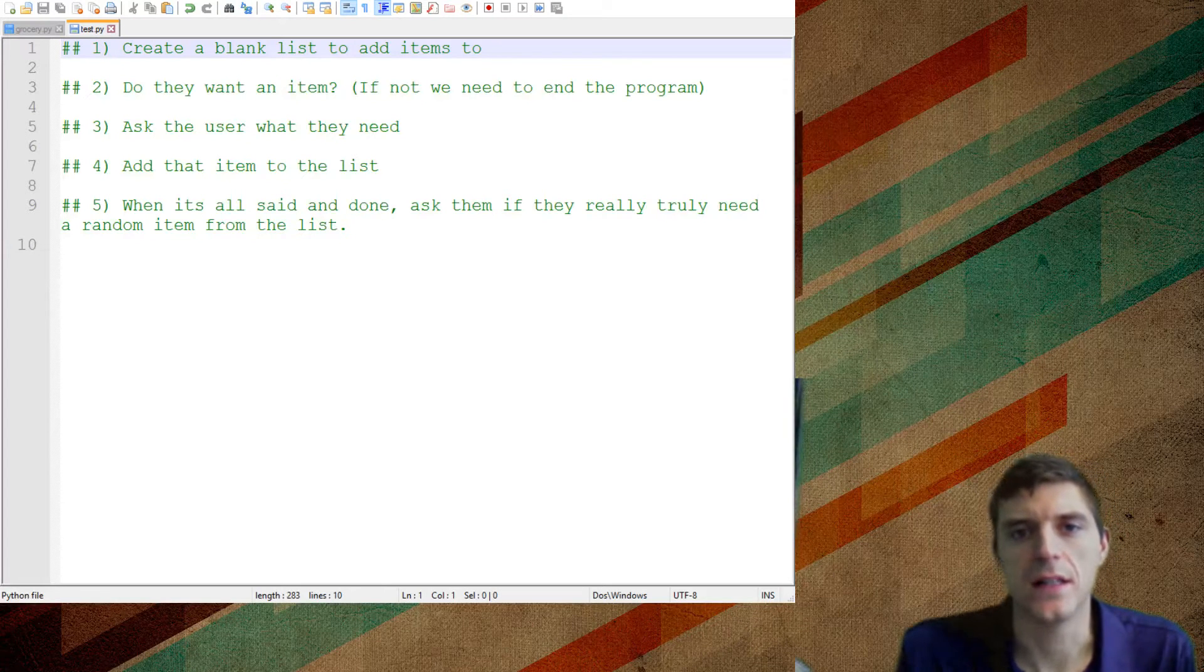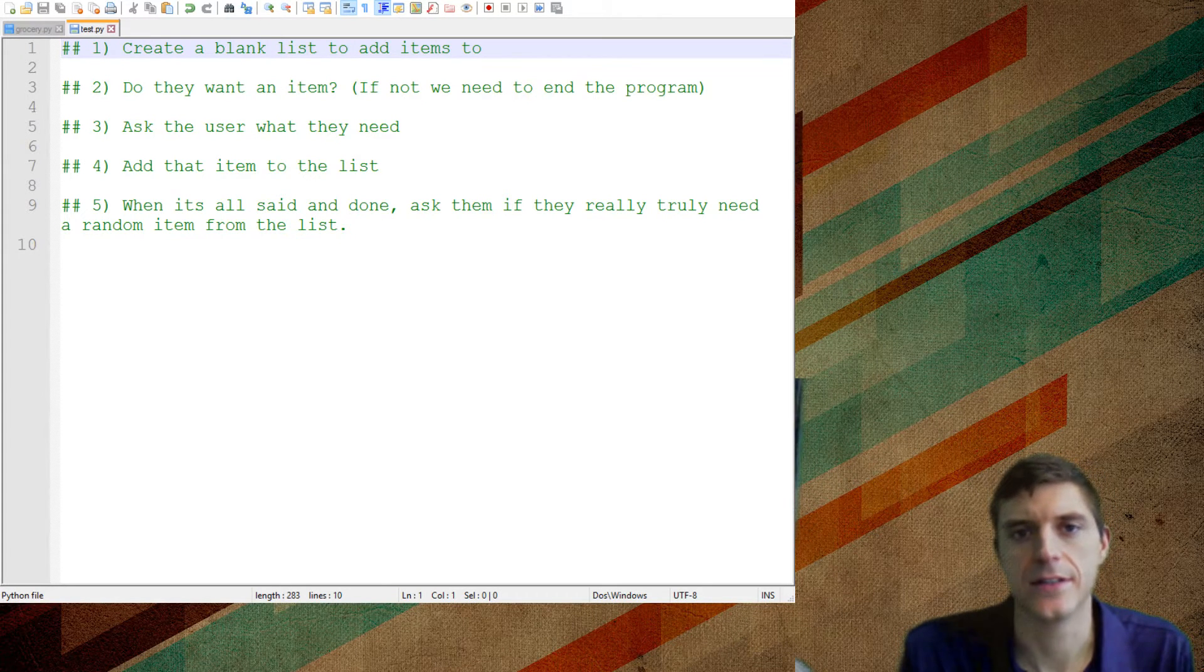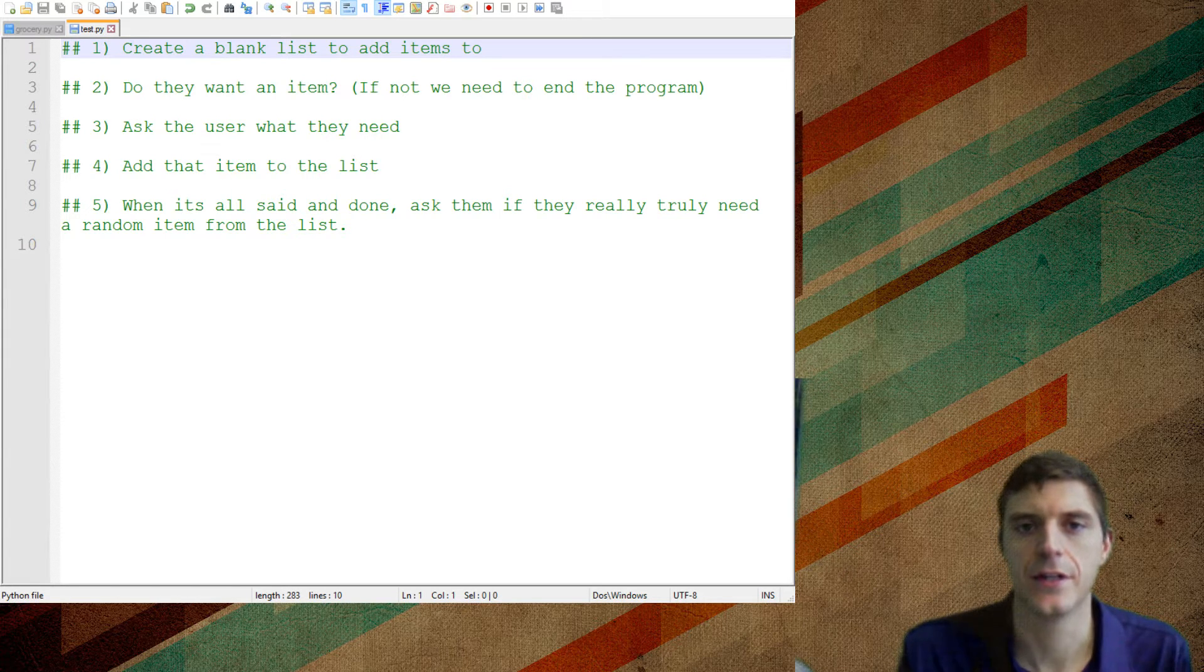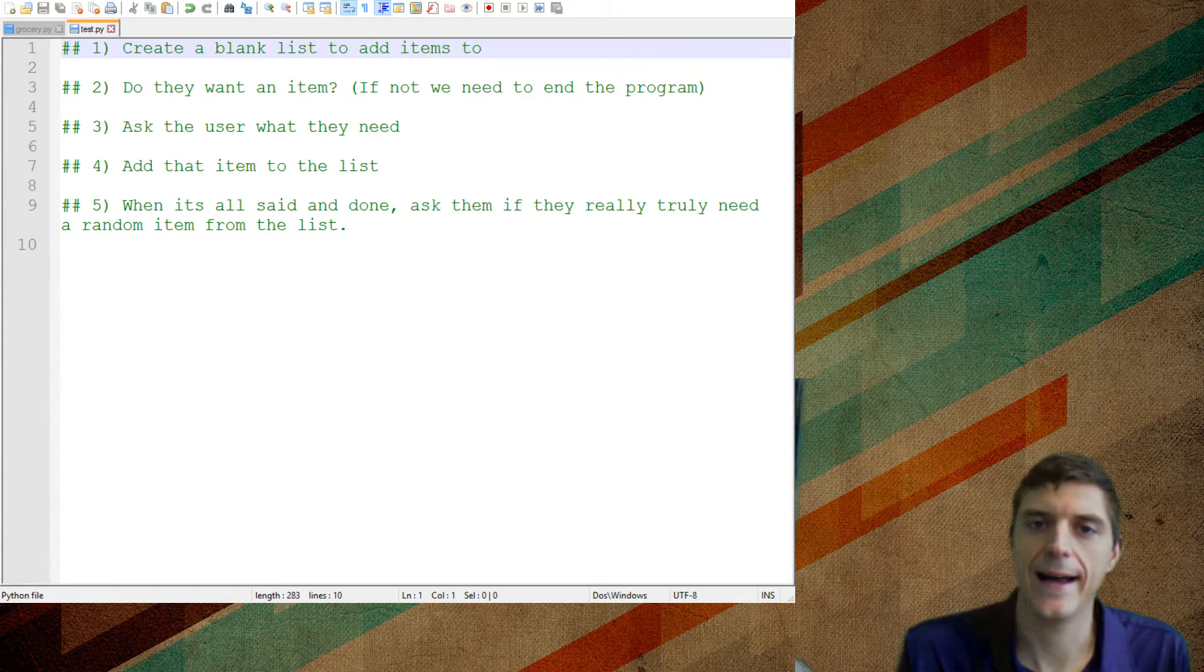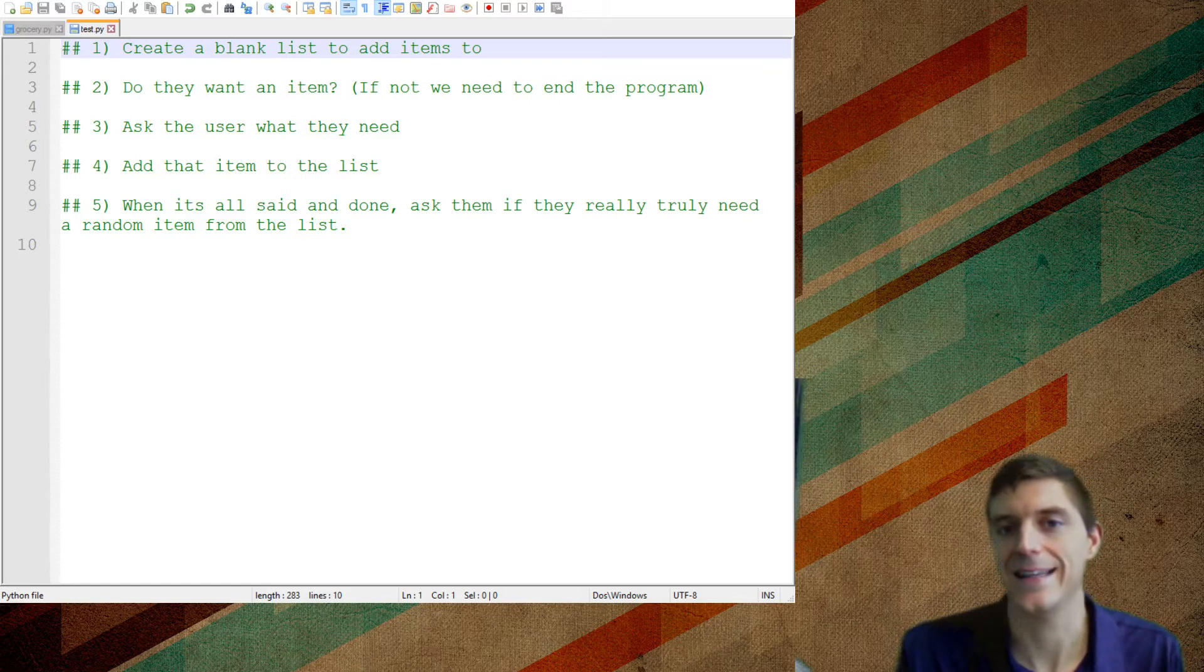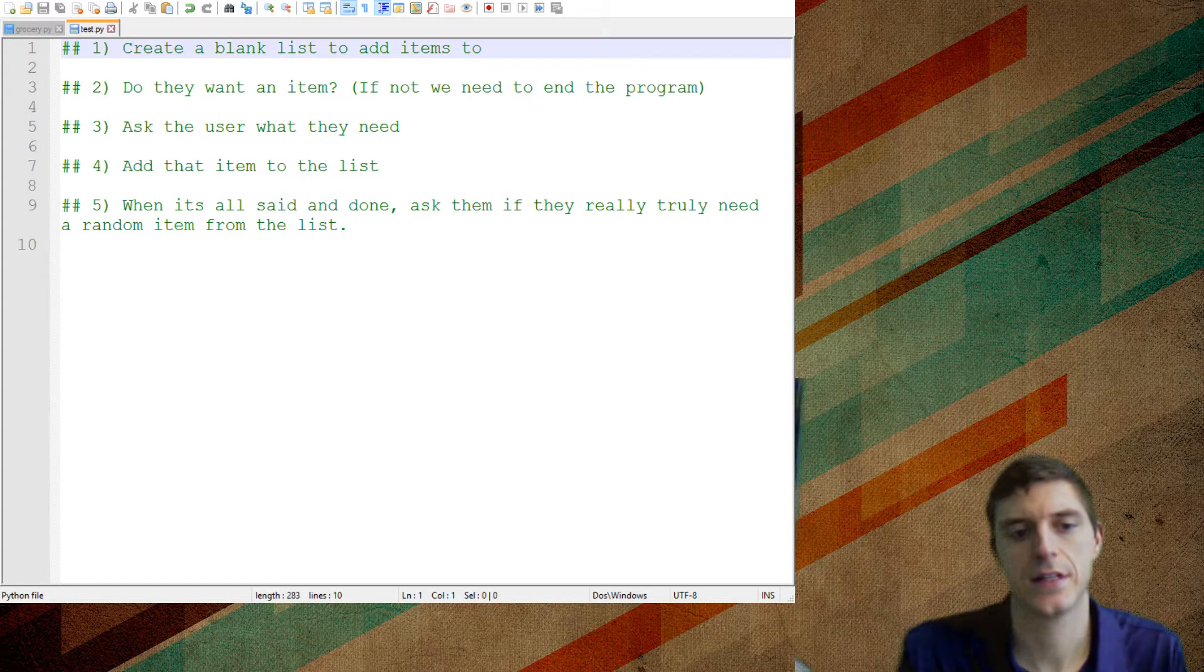Alright, so we're going to start learning about lists and we're going to create a shopping list program. So basically we're going to ask the user, do you want an item from the store? And if they say yes, we're going to ask them what it is and add it to our list.